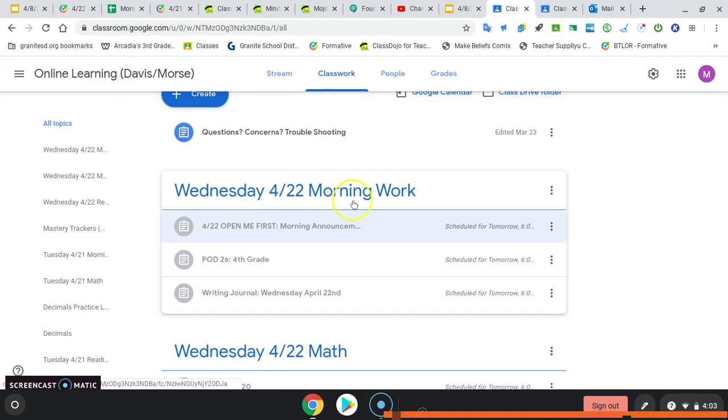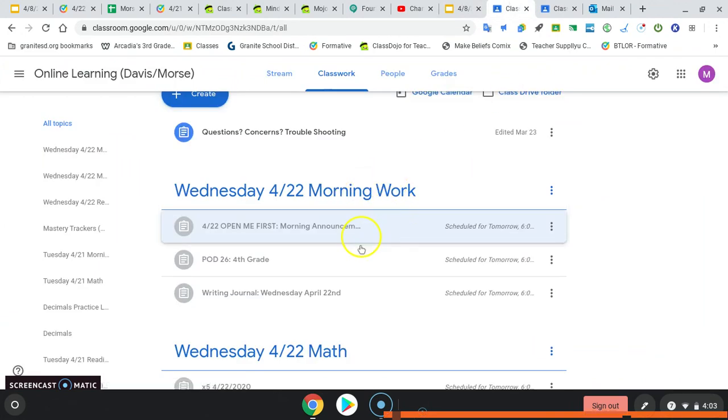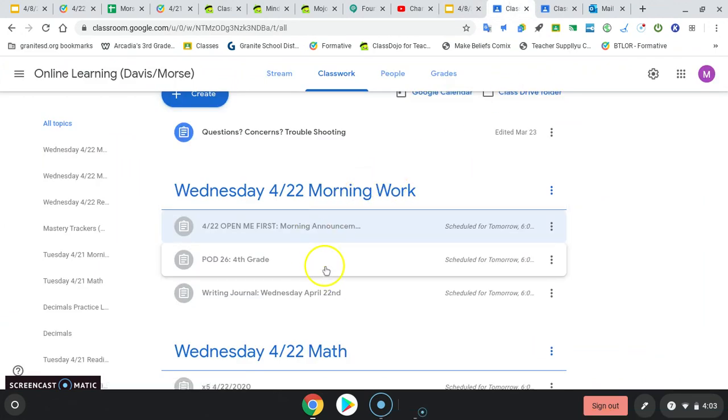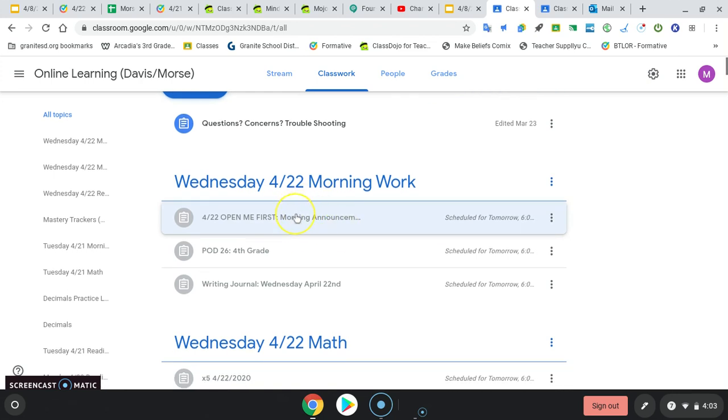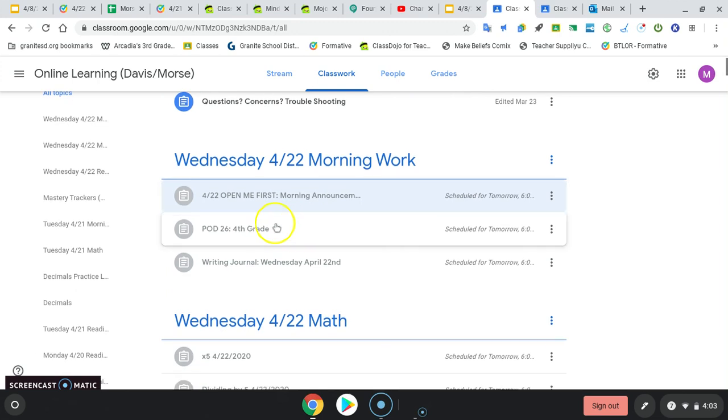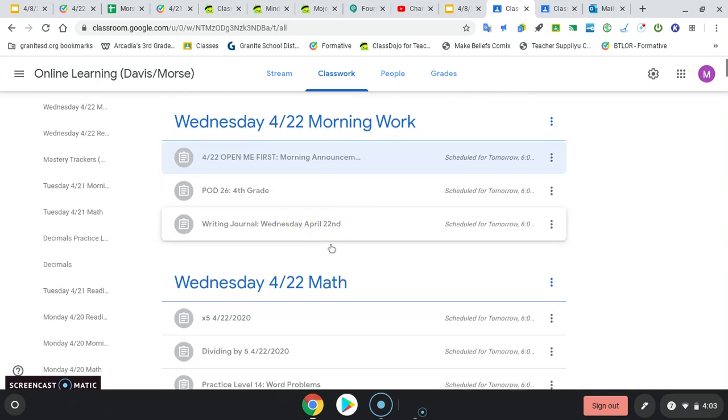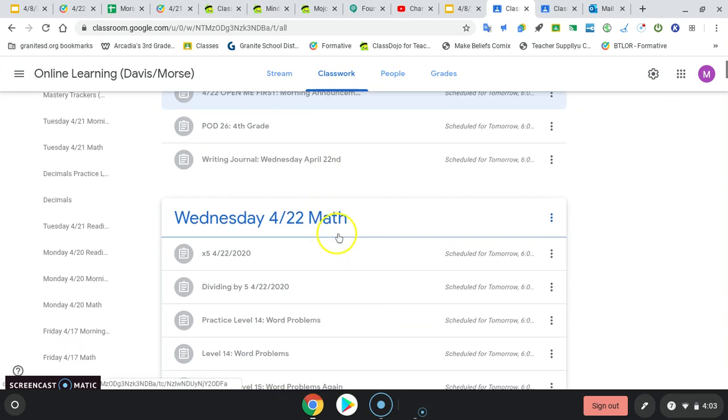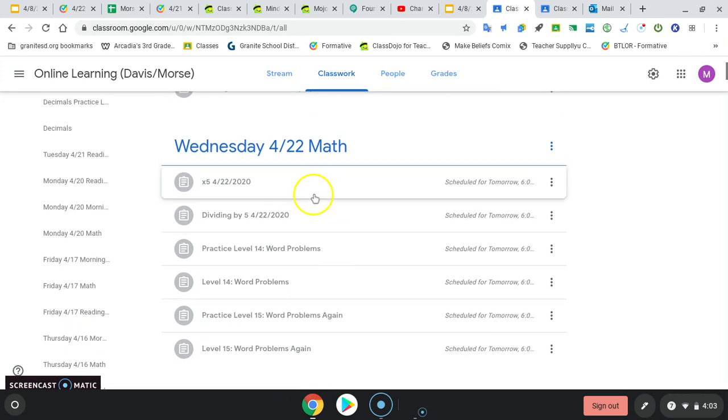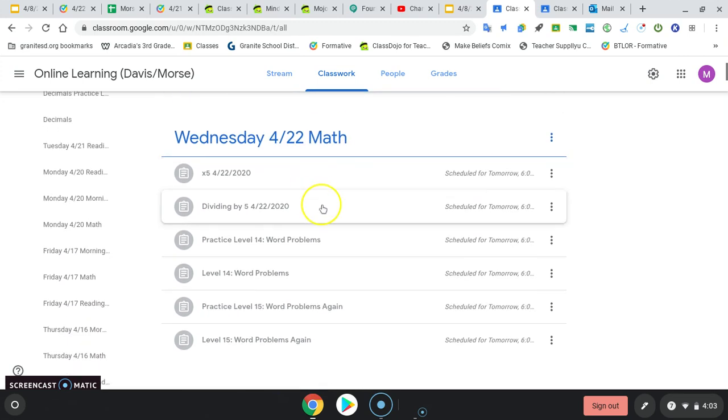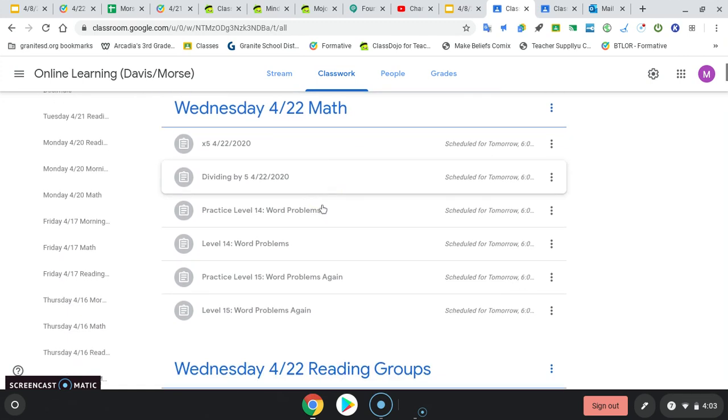Okay, if you're in my class from Ms. Davis' class, looks the same. Wednesday, your morning work, you've already opened your morning announcement. Thank you for doing that first, if you did. And you're on to problem of the day, and then your writing journal assignment. Okay, then you're on to math times 5, divide by 5.